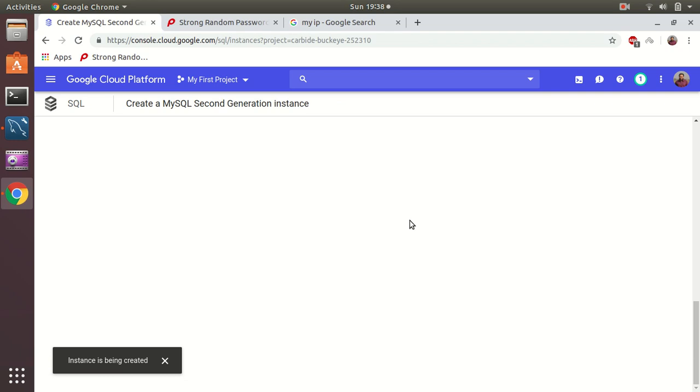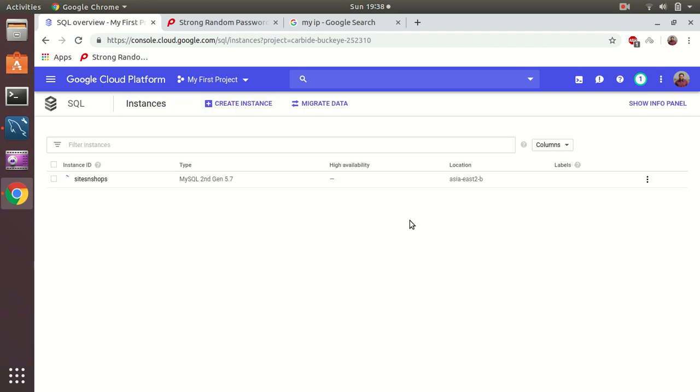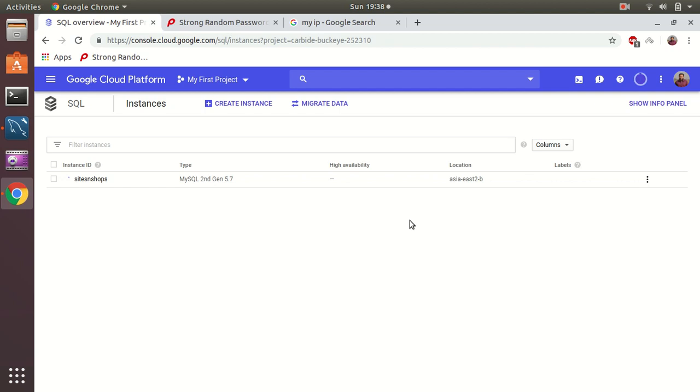The instance is being created. It takes some time to create those instances in Google Cloud Platform and also in AWS because it's a managed service. You need to set up the underlying infrastructure and then the setup of additional software required. So don't be impatient - just wait and have a tea or coffee or some biryani and then come back again.